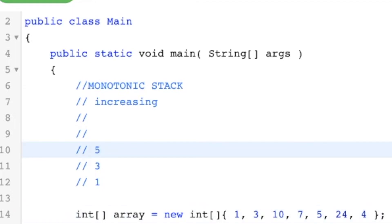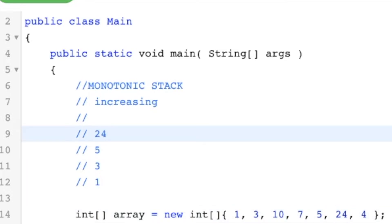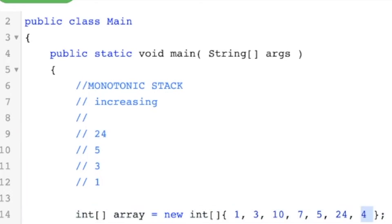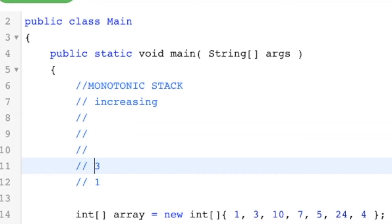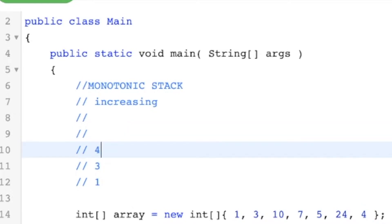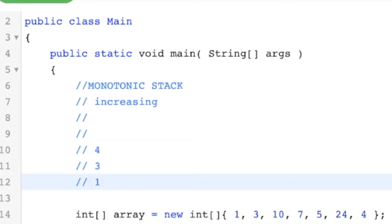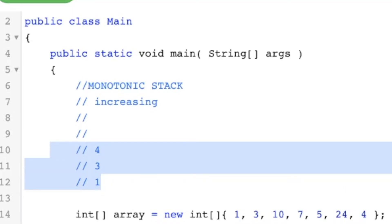We can go ahead and push the 24. And to push the last element, we actually have to pop 24, pop 5, pop 3 — not the 3 — then push the 4. So now we've pushed all these elements into our stack while maintaining the increasing property.